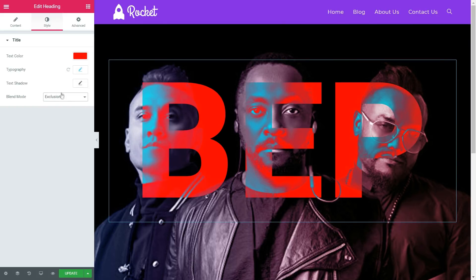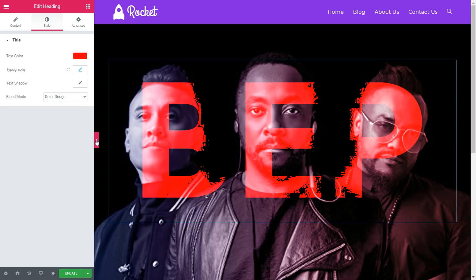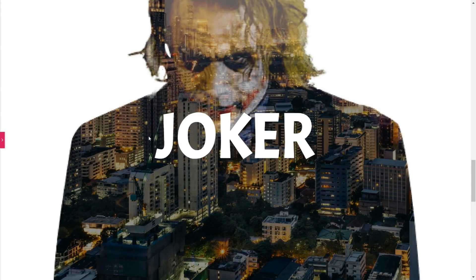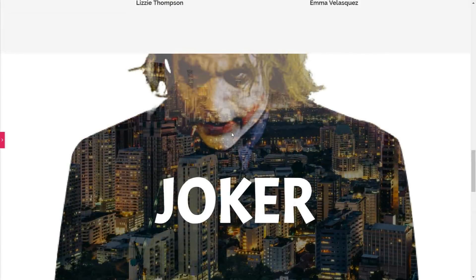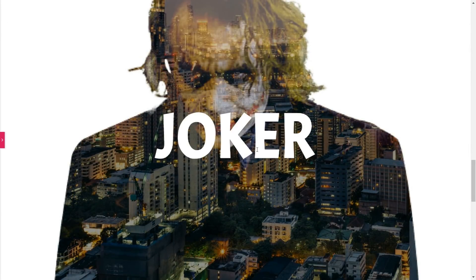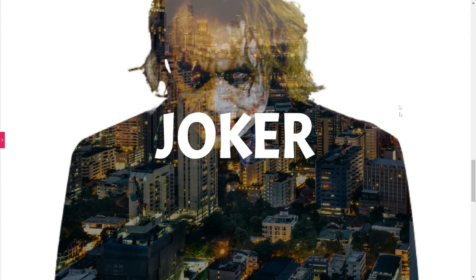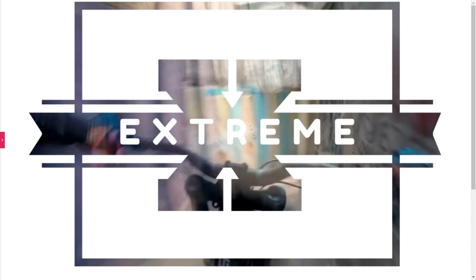Just by selecting different blending options the design changes completely — this is quite good. The second style has a joker image with a building image in the background, displayed only in the darker portion and not in the white background portion. In the third example we have a video playing in the background and on top of that we have a logo kind of image as an overlay.